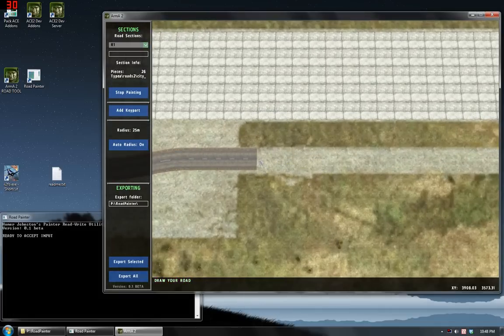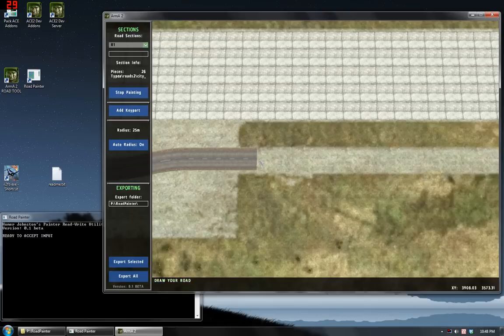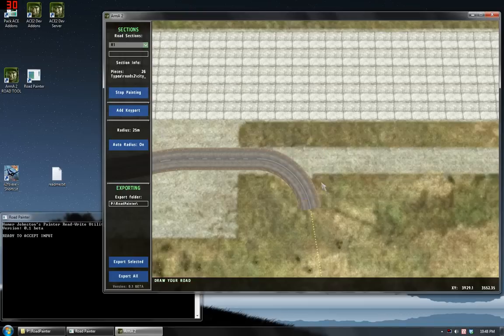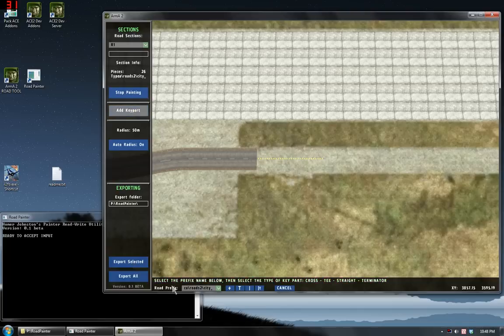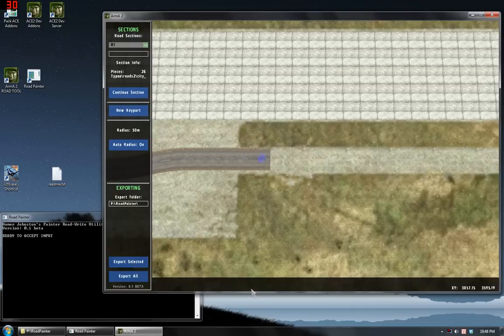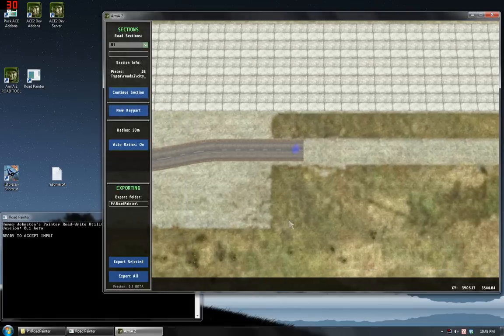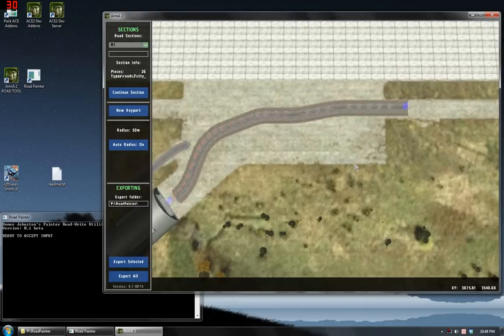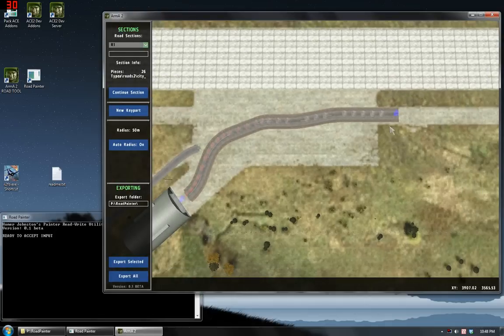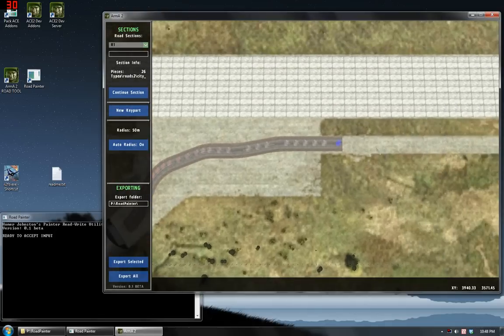Now let's say for any reason I wanted to end the road or put a key part in it. Perhaps I wanted to divide up the road for the smoothing script in visitor. While still painting, I click on add key part. And I add a straight. First, it stops painting the road section. Then it adds a key part onto the end of it.